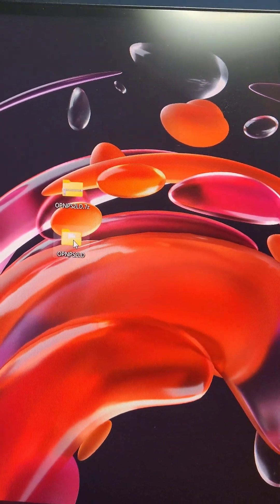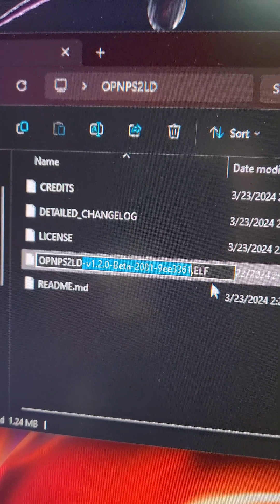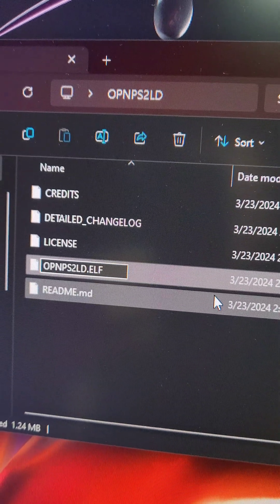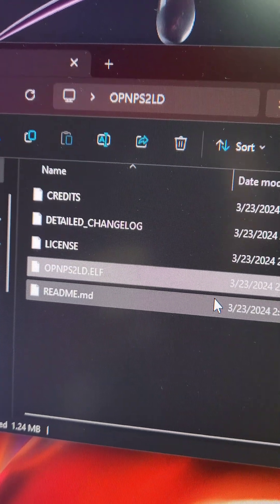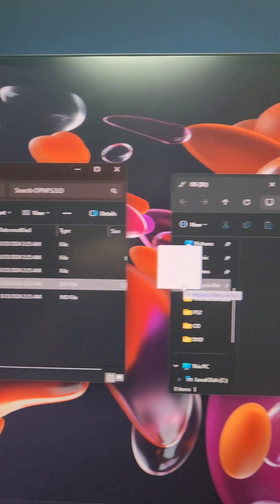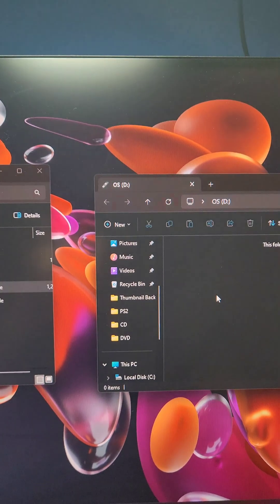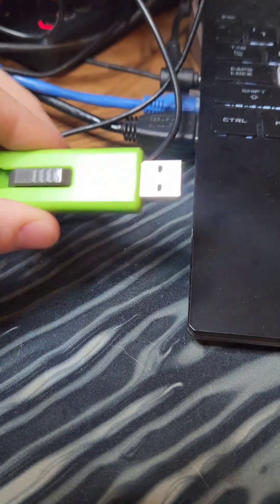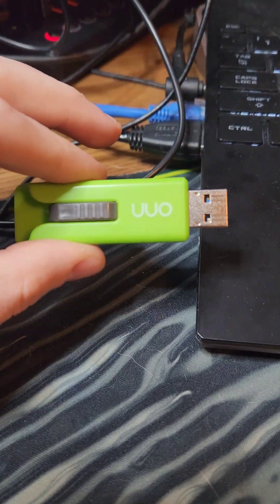We're going to open up the folder and see this .elf file. We're going to delete all this information at the end and press Enter. Then we're going to transfer it to the root of the flash drive. Then we're going to take the flash drive out of the computer and plug it in the PS2.